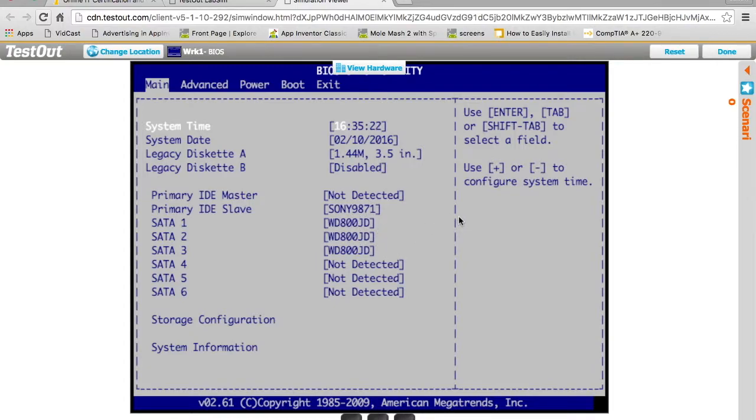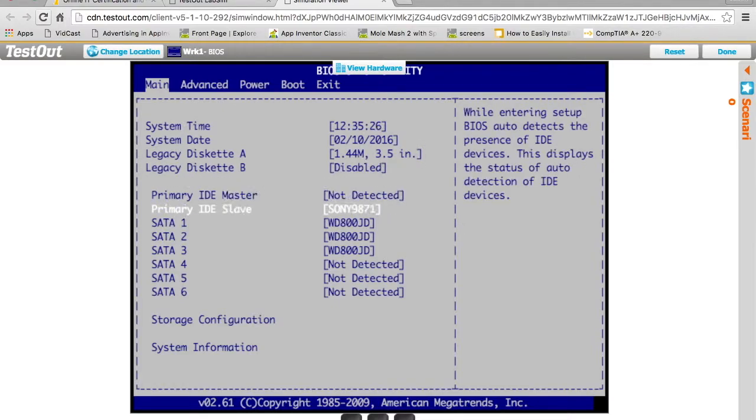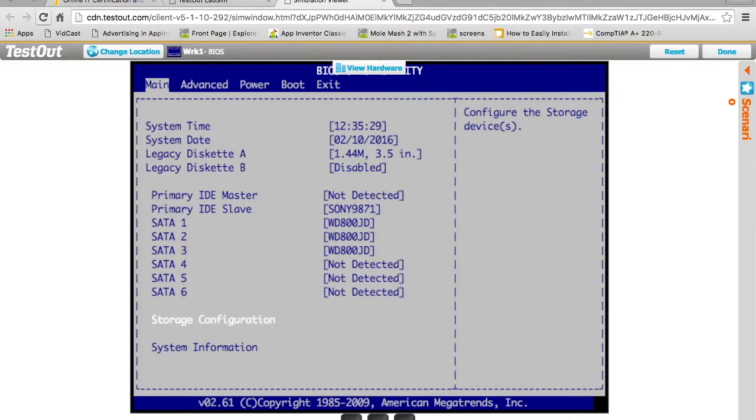What we need to do is change our storage configuration. This is a traditional BIOS, it's text-based as opposed to a UEFI BIOS, so we have to use our keyboard and not our mouse.